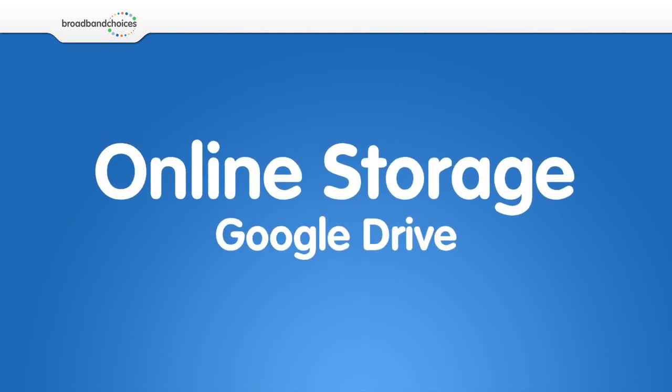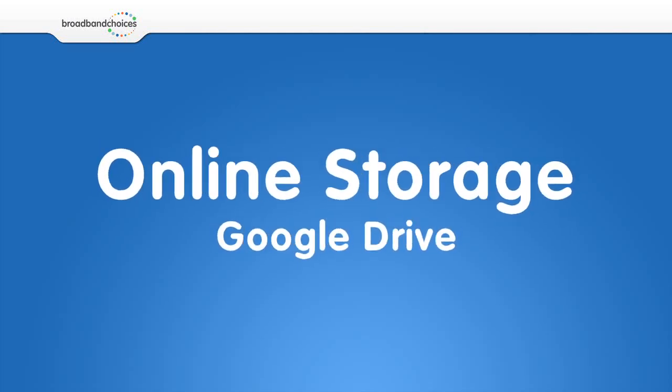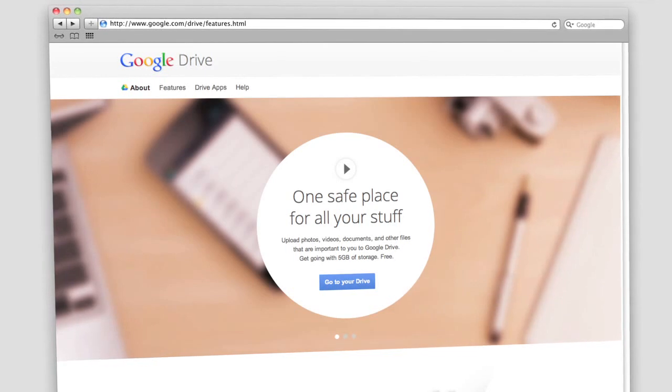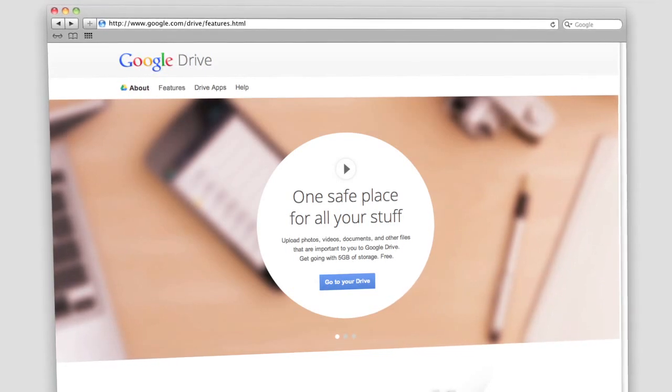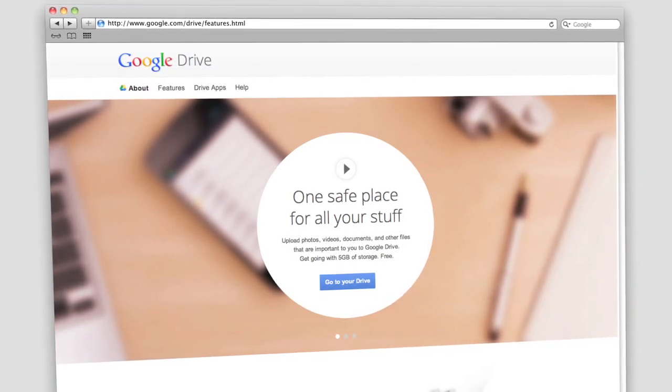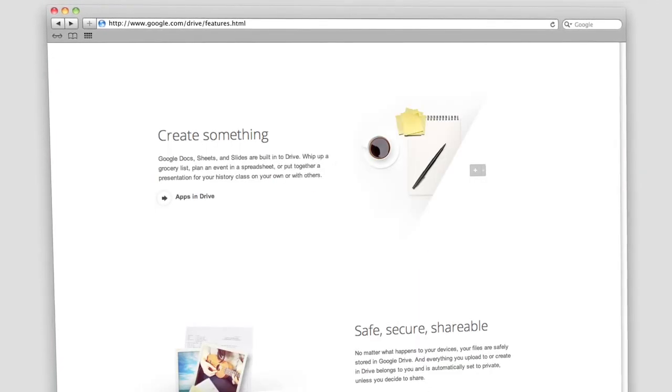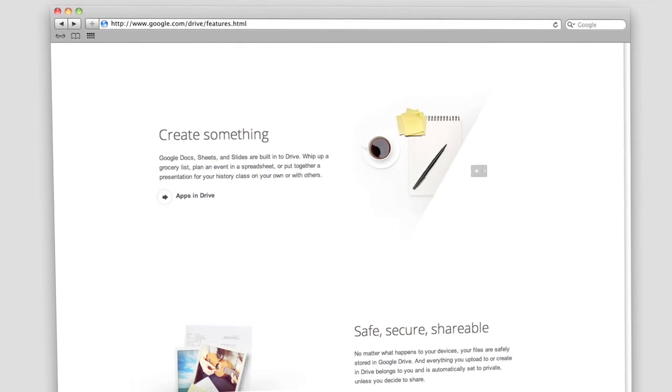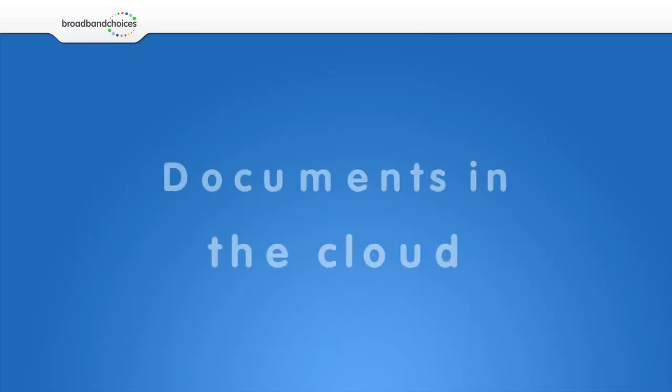Google Drive. Google Drive is an online storage service provided by Google where you can create and edit documents, photos and other files on a range of devices.